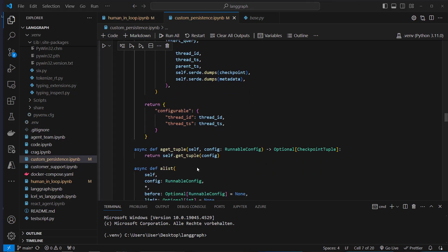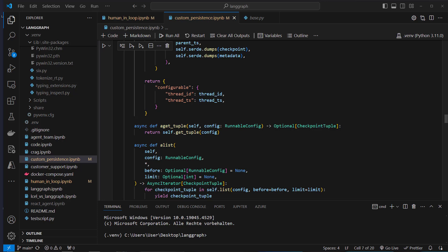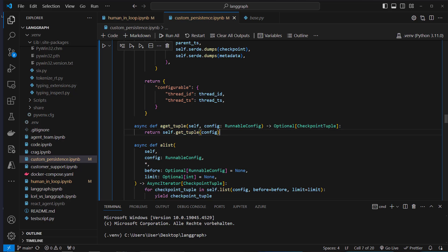I also implemented the asynchronous methods, but to be honest, don't use these — they're just there to satisfy the abstract base class requirements.